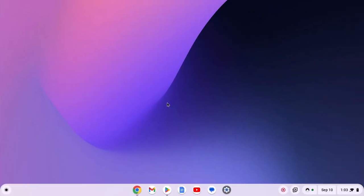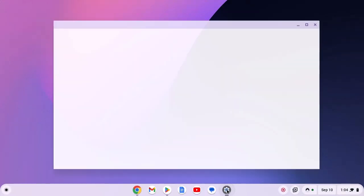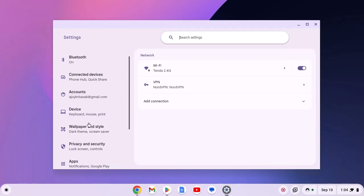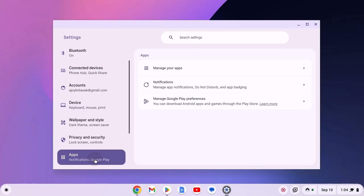If your Chromebook supports Google Play Store, then you can simply download it from the Google Play Store. For that, simply open Settings, click on Apps option, and here you'll find Manage Google Play Store preference. Simply set up Play Store for your Chromebook.